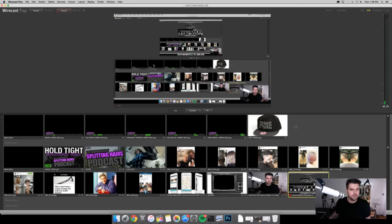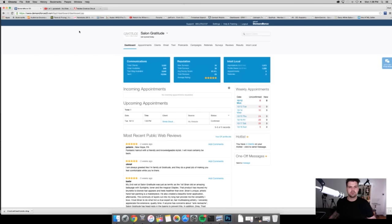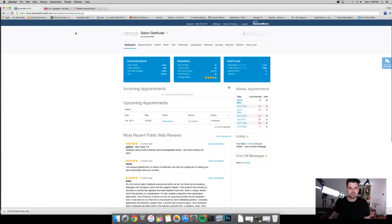Hey guys this is Matt Beck from freesaloneducation.com and I want to show you guys a new feature on Demandforce that's really cool. So let's get to my computer right away and to Demandforce. All right so this is the Demandforce dashboard that's where we always like to start.